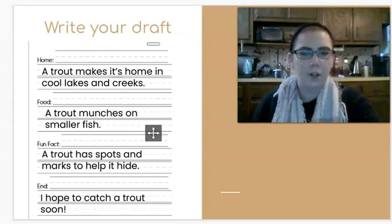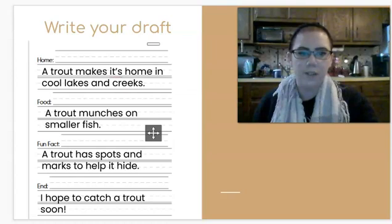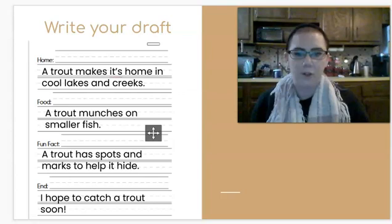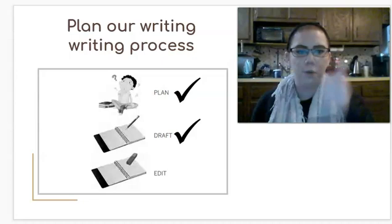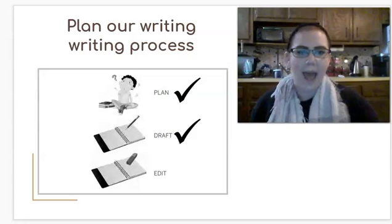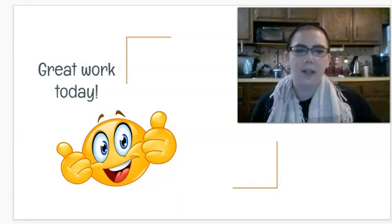When you're finished with yours, so, I wrote about a trout. You're going to now do this with your animal. So, don't copy mine about a trout. You can use it as an example. But when you're finished, you will be done with your draft. So, check mark number two. All we'll have left is to edit. That's all I've got for you today. I'm going to let you go so you can work on your draft. And I will see you all next time. Bye-bye.